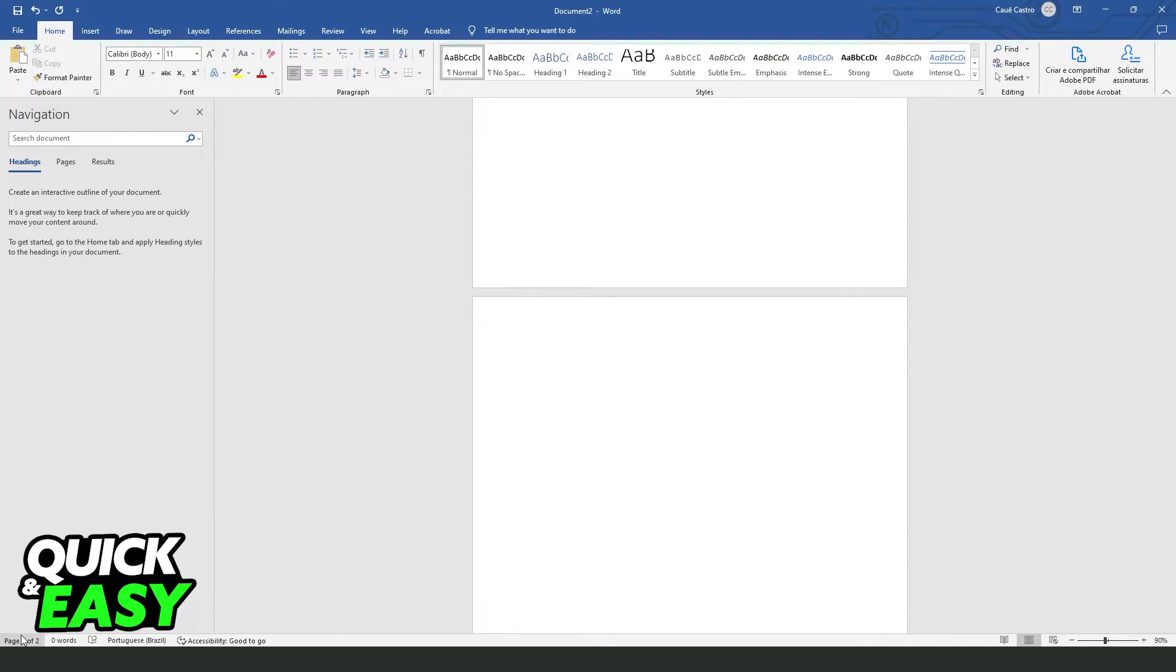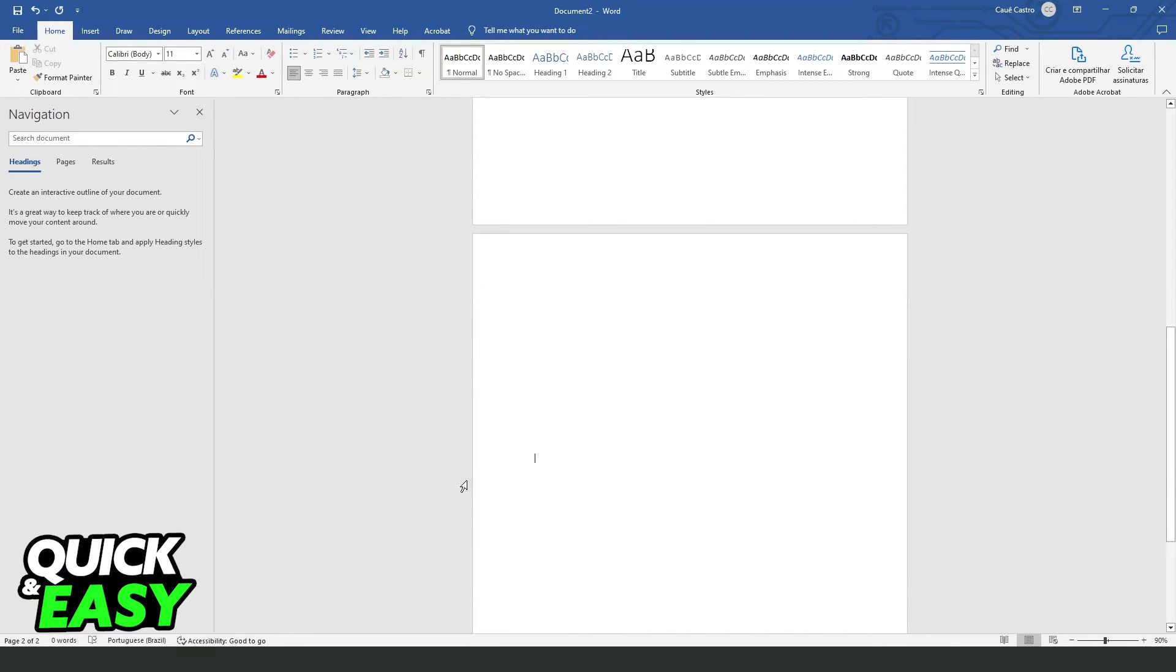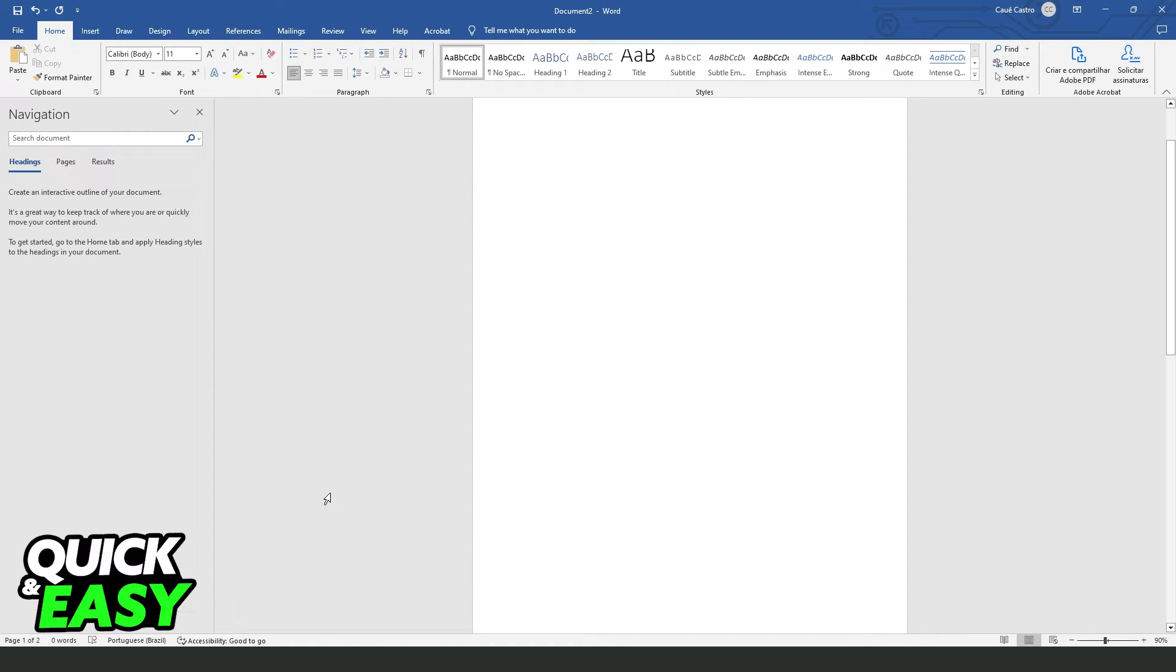And you will see right here below, you will see the page number of the page that you're on and the total page number of your document.